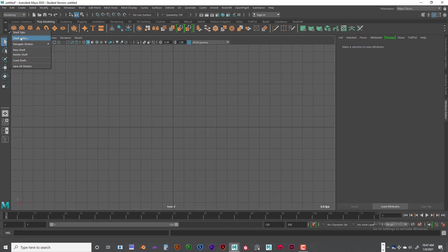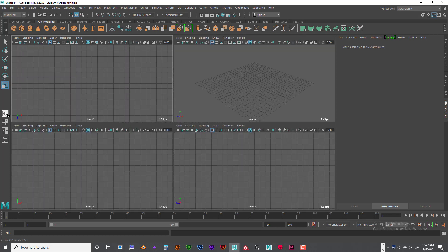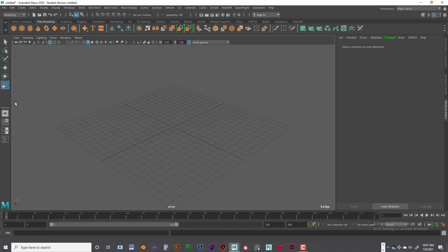We also have the Shelf Editor and some other things in here — we don't want to mess with that, it's kind of advanced. This is our Toolbar. This is our Selection Tool, and we also have our Move Tool, the Rotate, and the Scale Tool. Now, the Move Tool hotkey is the W key, E is the hotkey for Rotate, and R is the Scale Tool.